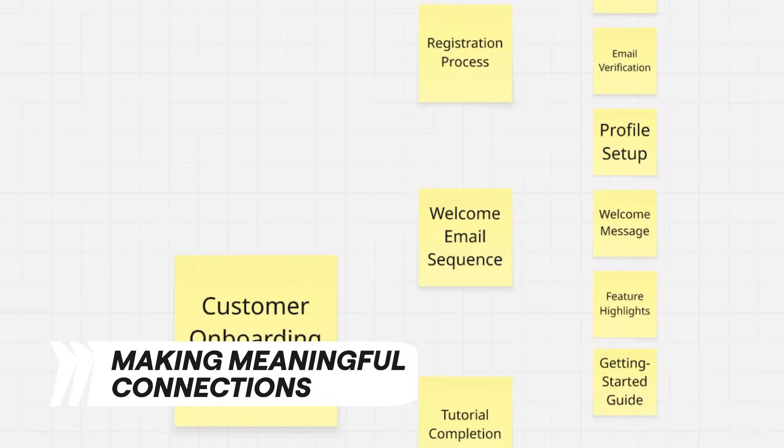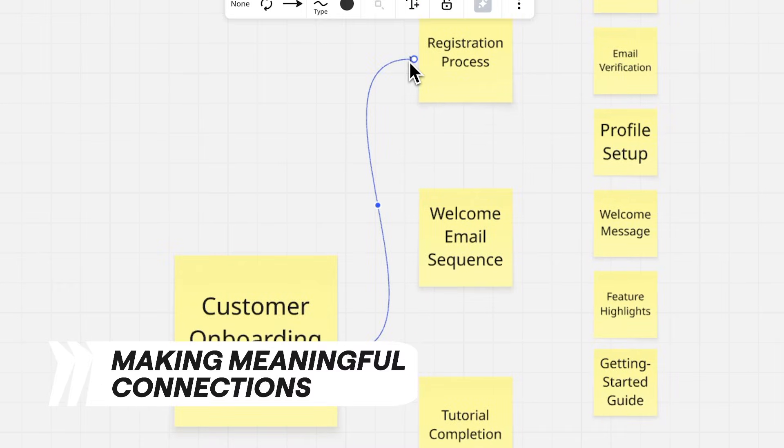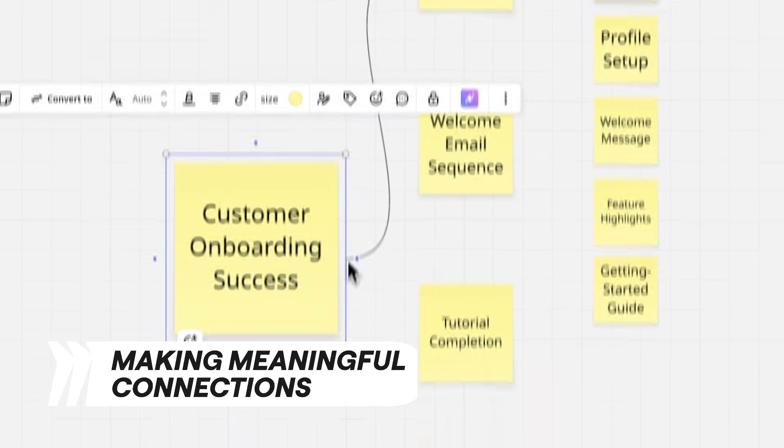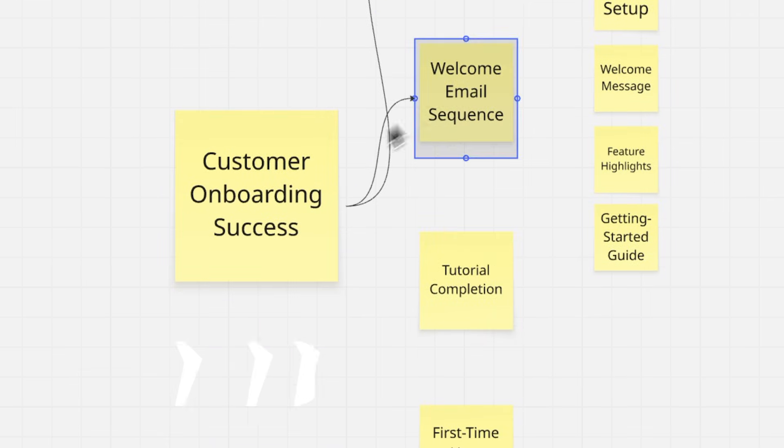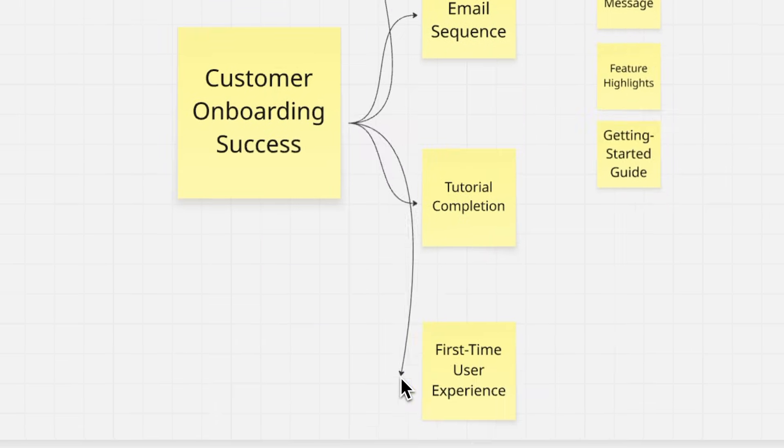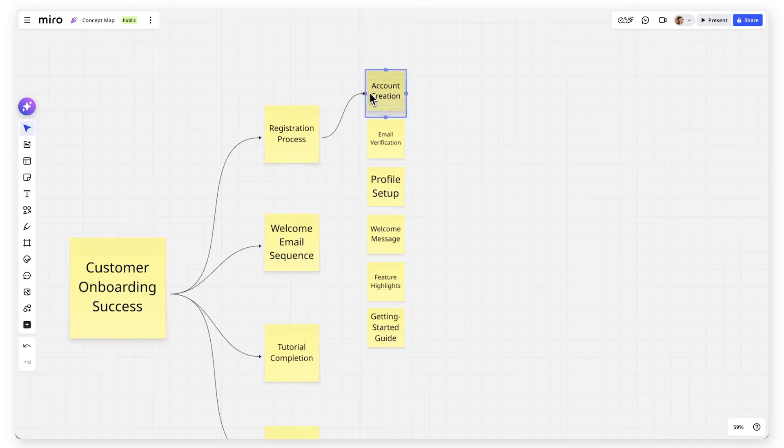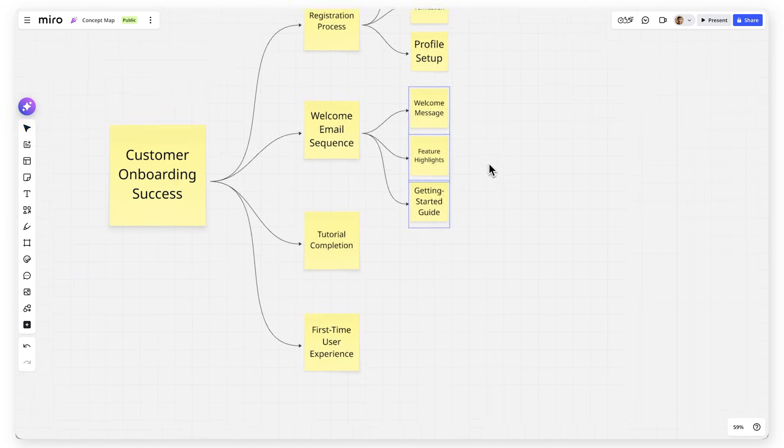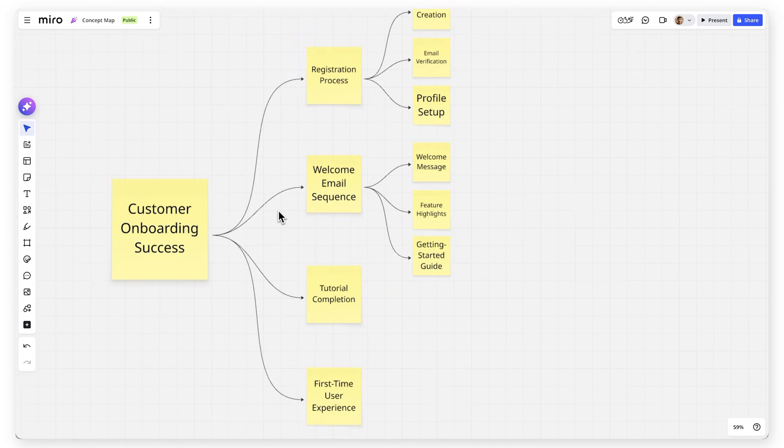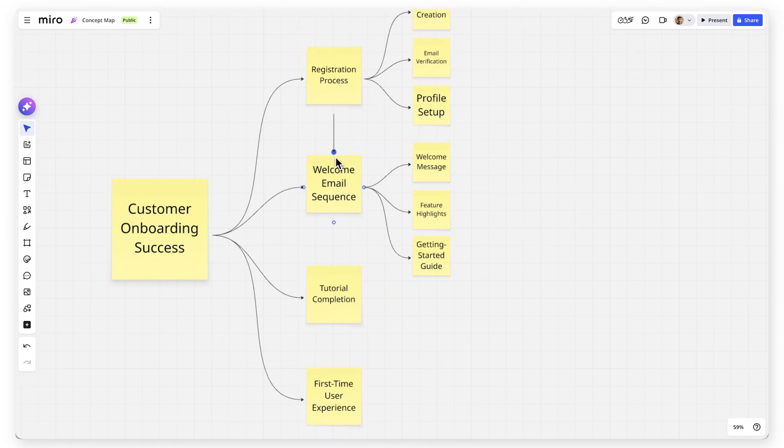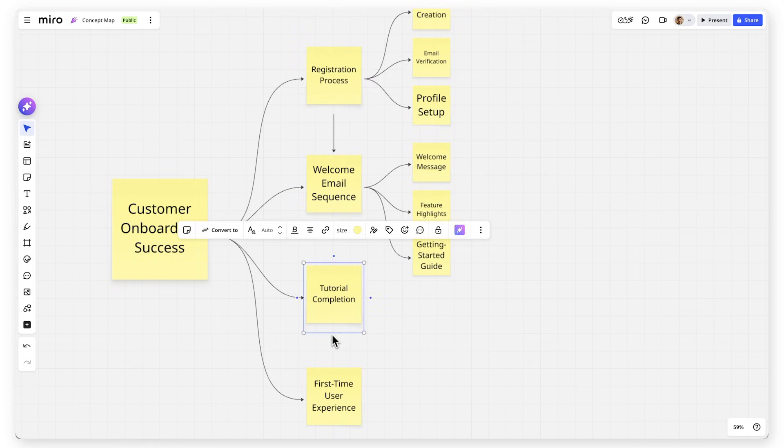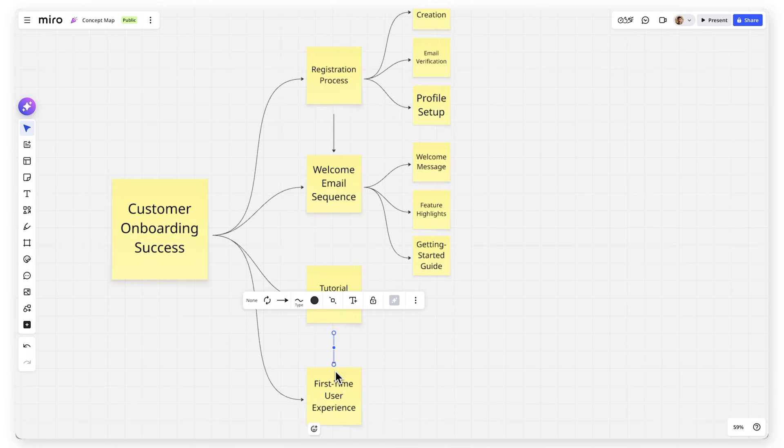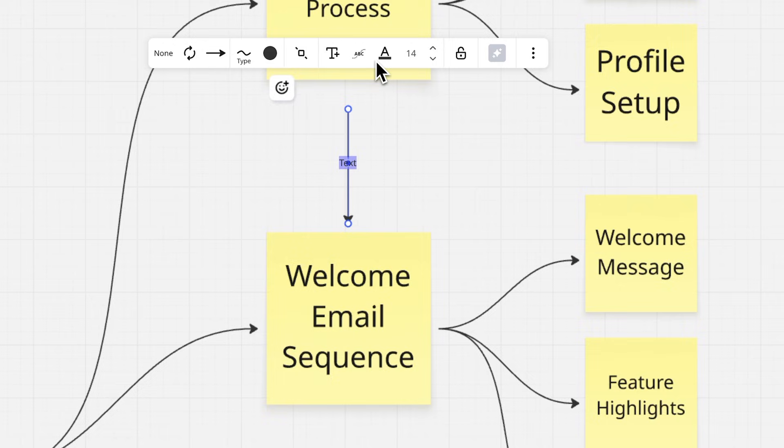Use connection lines to show how these ideas relate to each other. Draw a line from the registration process to the welcome email sequence showing the flow. Connect tutorial completion to first-time user experience showing cause and effect.